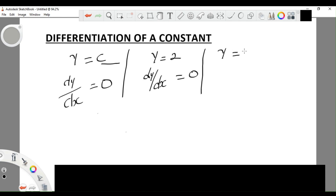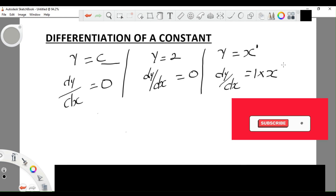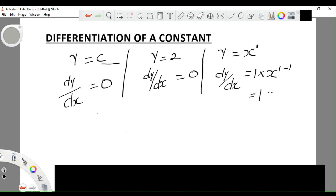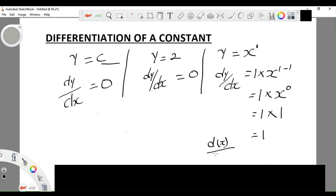What if y is equal to x? In this case we can differentiate. So dy/dx equals x. Remember that x on its own means it has a power of one. Using the formula, the index becomes the coefficient, so we have 1 times x to the power 1 minus 1. That gives us 1 times x to the power zero, which is 1. So 1 times 1 equals 1. Therefore, when we differentiate x with respect to x, it gives us 1.